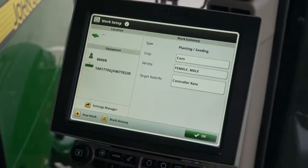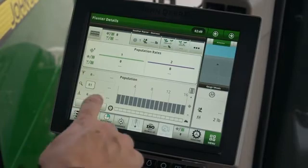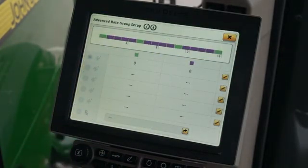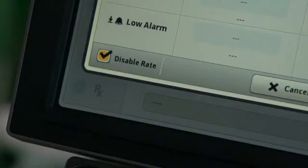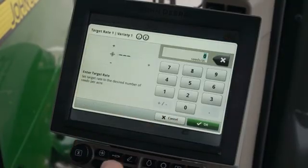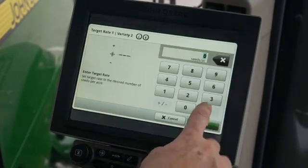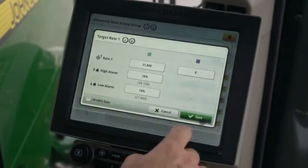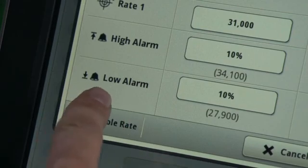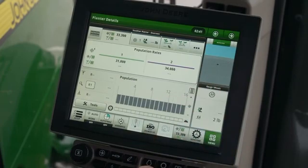Then close the screen and return to the run page. Now that we've returned to the run page, we will set the rates for our custom setup. Open the population tab and press the target icon. Similar to the dual setup, we can enter five different target rates for each variety. Press on the edit icon. Disable rate must be unchecked to enter the rates. Then enter the rates for each variety. High and low alarms can also be adjusted at this point. Add up to five rates and close the app. The rates are now available on the population tab.